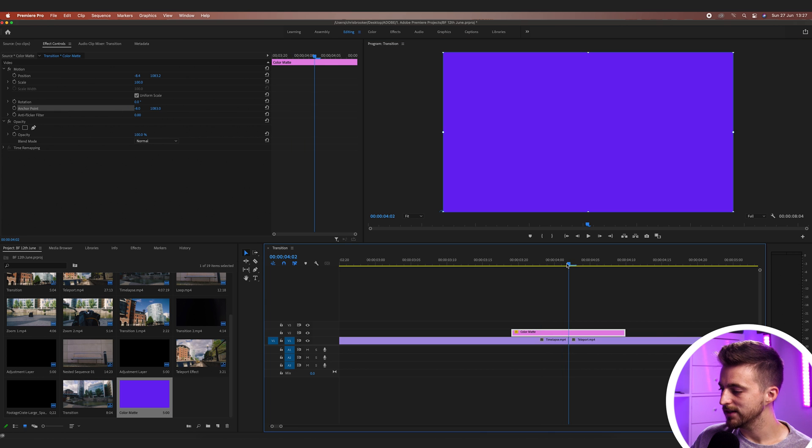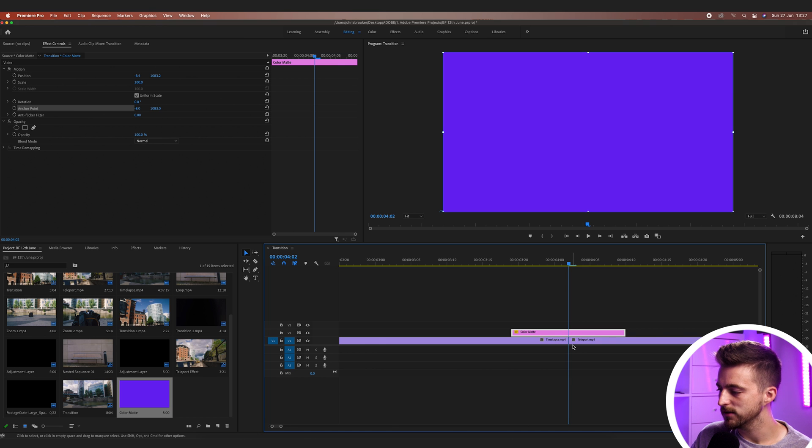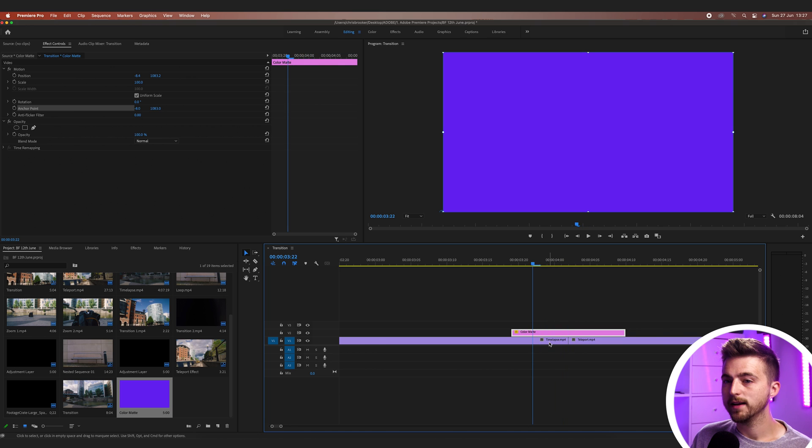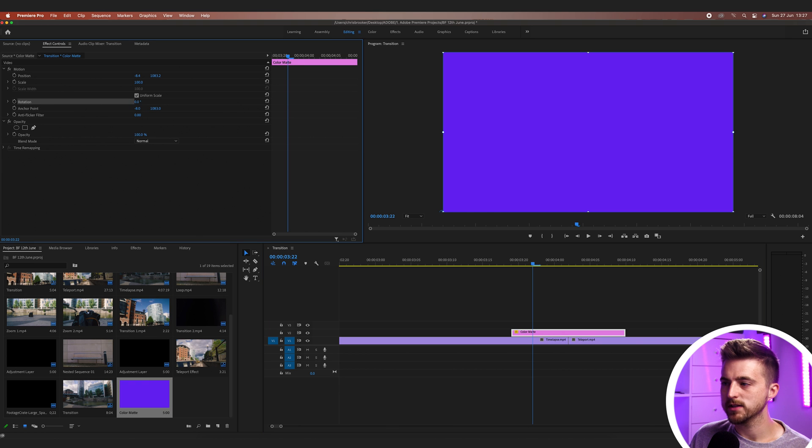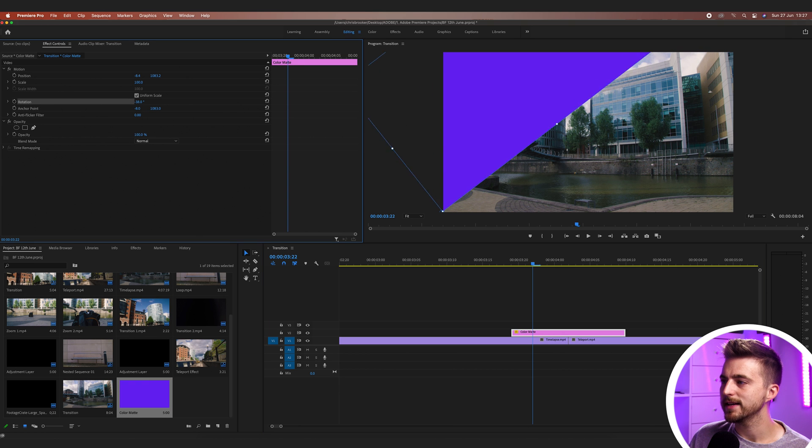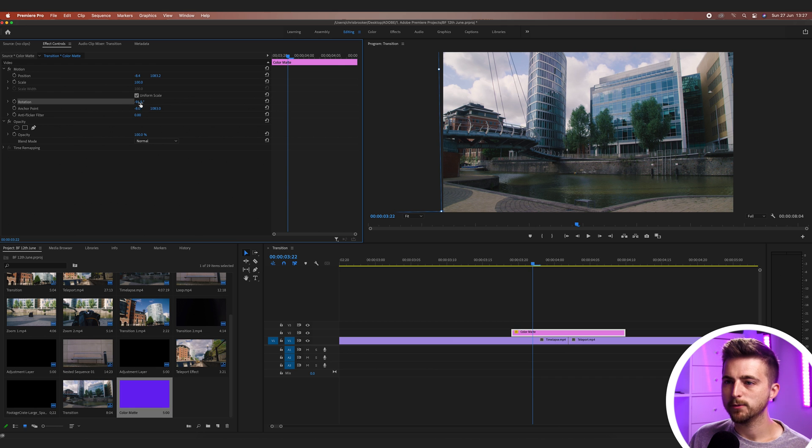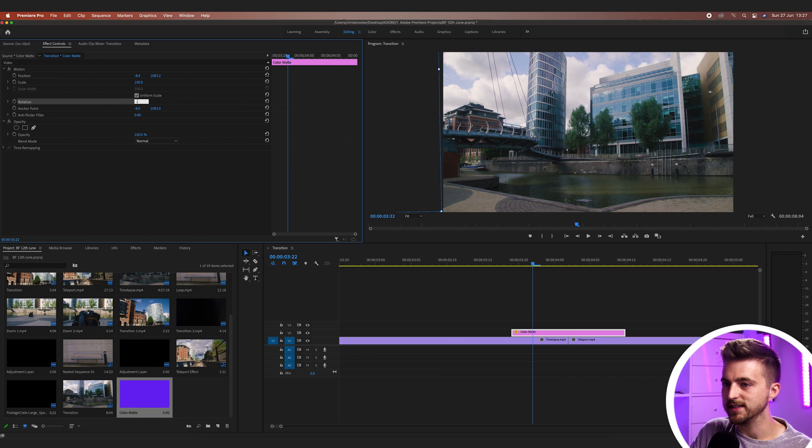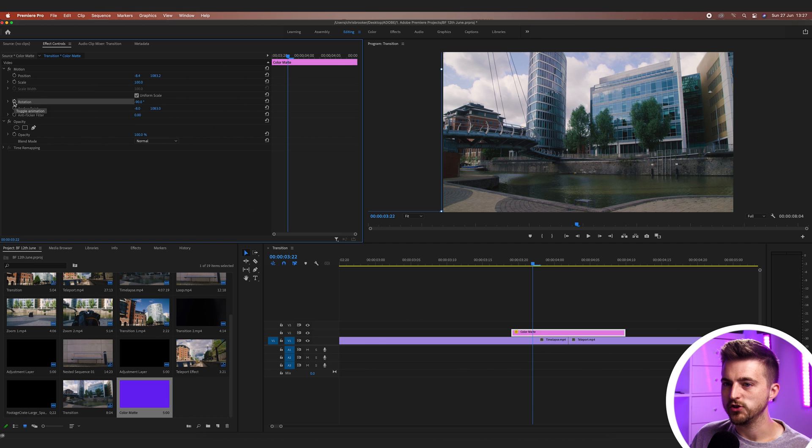Now we'll go to that transition point here and we'll go back on ourselves, maybe five keyframes. Now from that, we'll just go to rotation and we'll pull the rotation back until the video appears off screen. So in my example, that's negative 90. That should do the trick, and we'll create a brand new keyframe on the rotation.